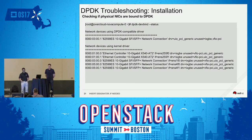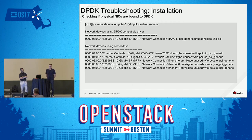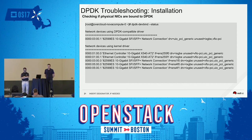The dpdk-devbind is a pretty handy tool to bind and unbind devices and also check the status — meaning if something goes wrong even in the very beginning when you are taking DPDK into use, it's worthwhile checking whether you even have the interface created or not.